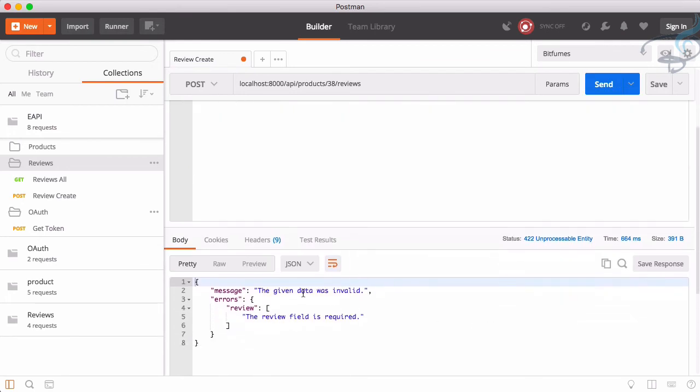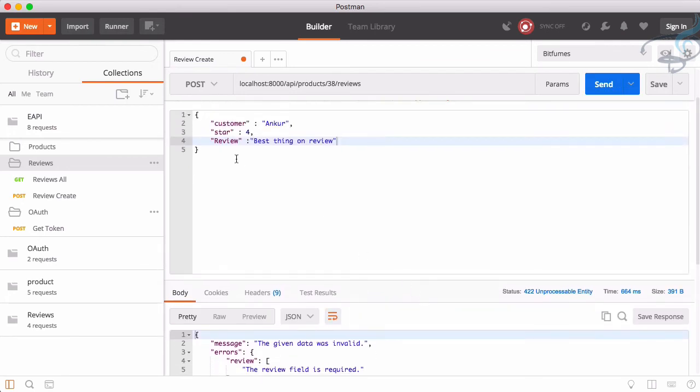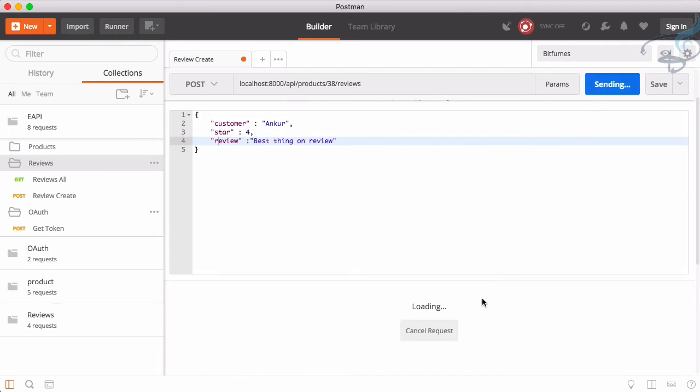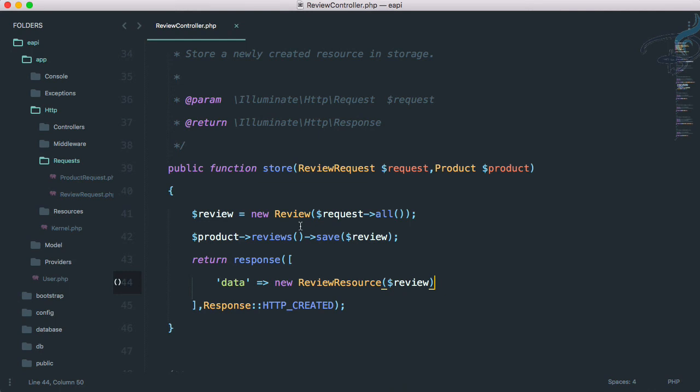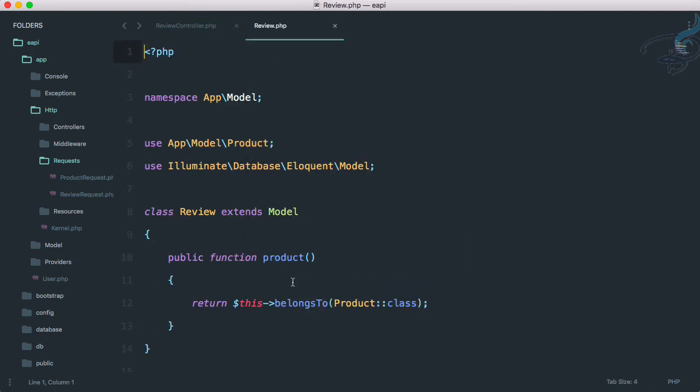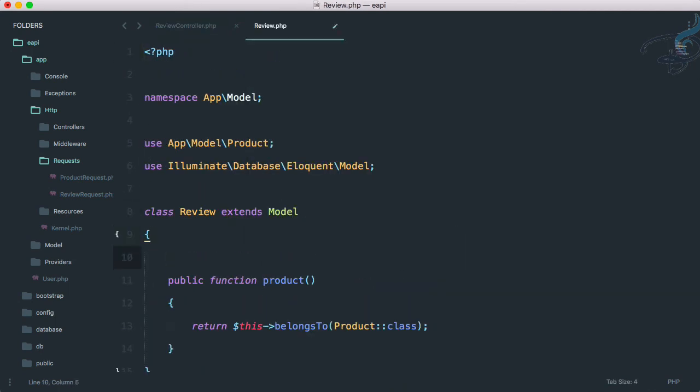Yes, it says review field is required. And what's happening? Because I have used capital R, so why not use small R. Send and we are getting mass assignment exception.